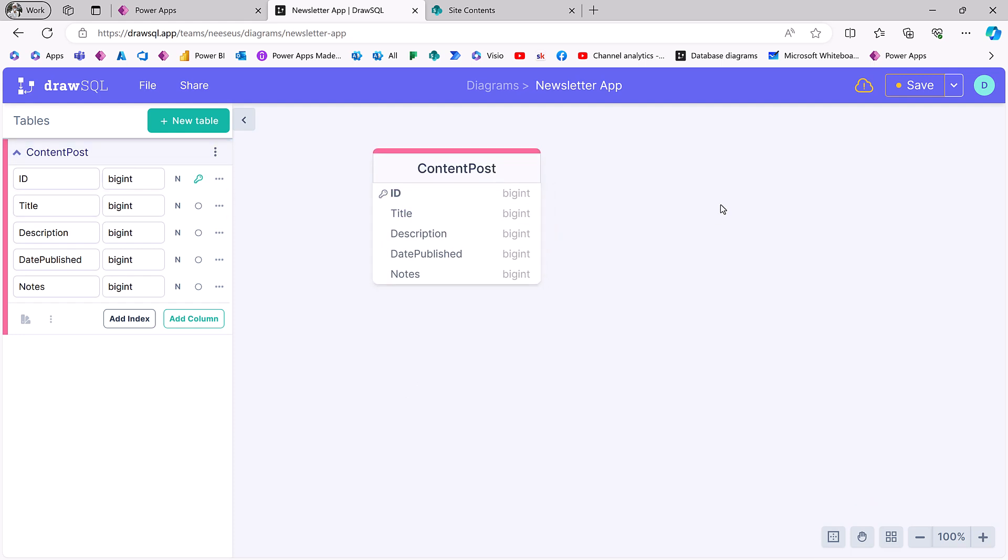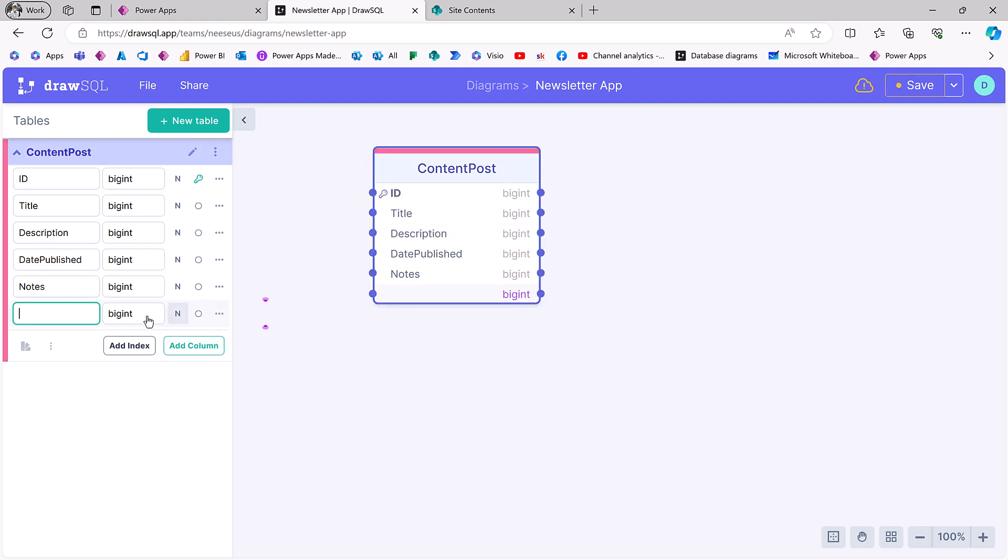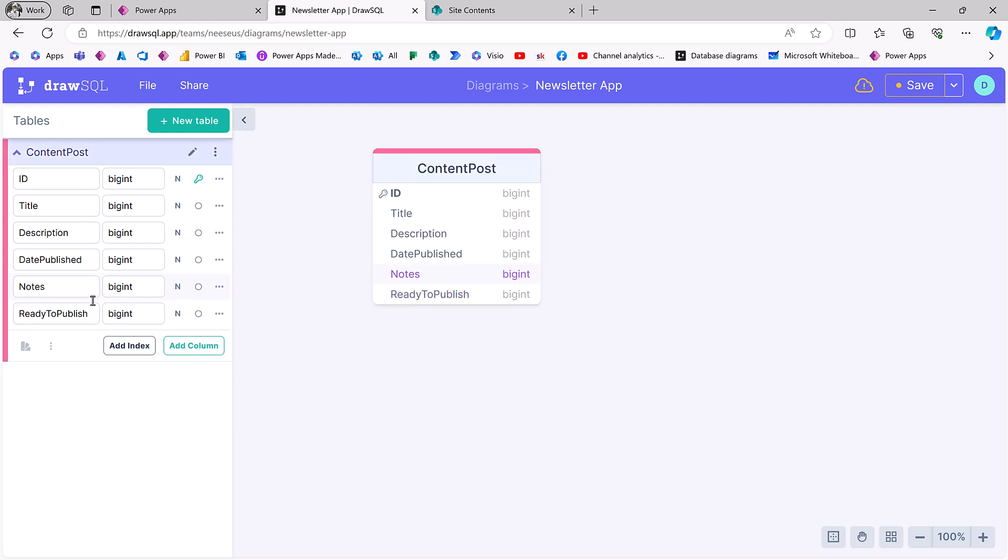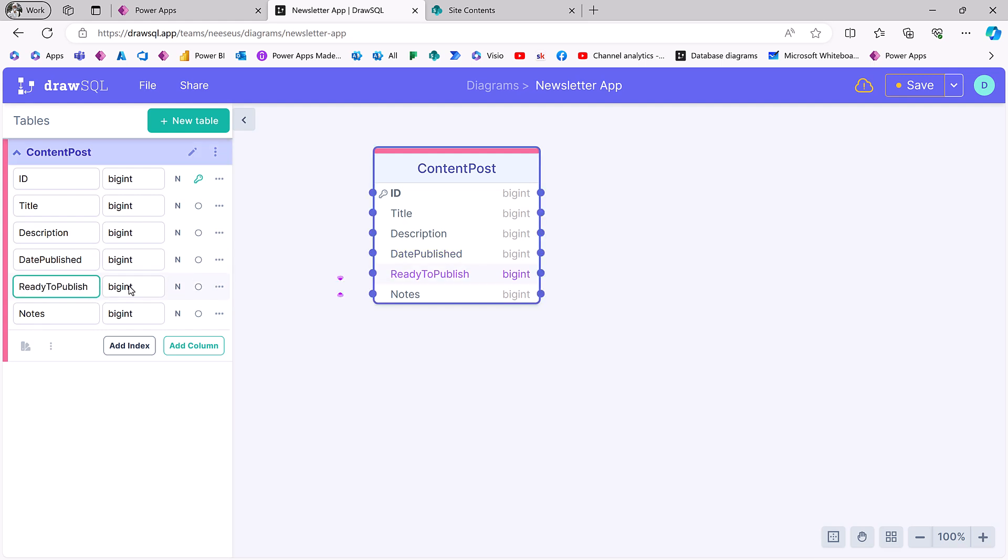And then I want to keep separate the communication about that post into a separate table. I'd like to have a field here said ready to publish. Now, why do we have a ready to publish and a date published? Because I could have 10 content posts that are ready to publish, but I'm going to post them over the next 10 days.